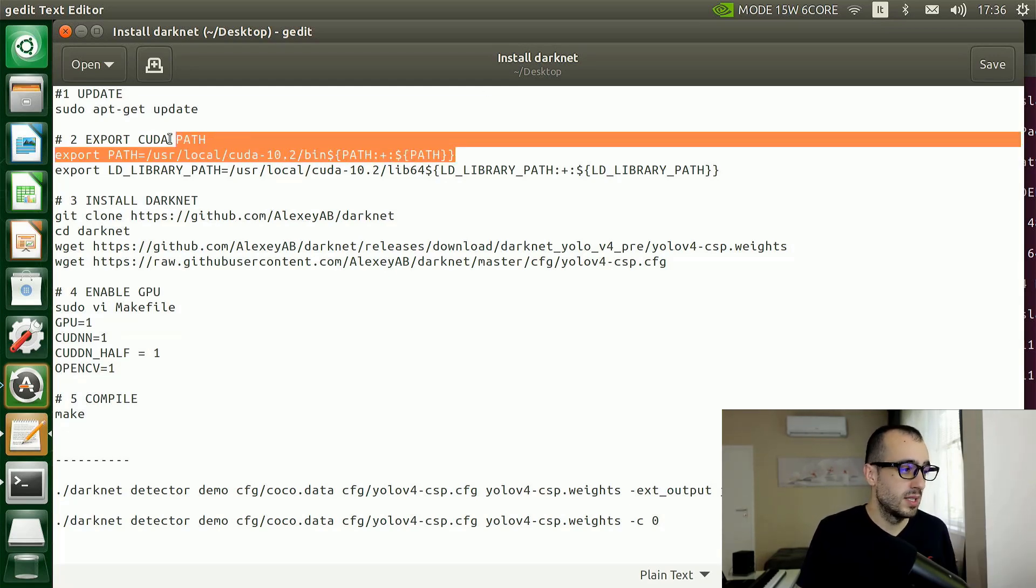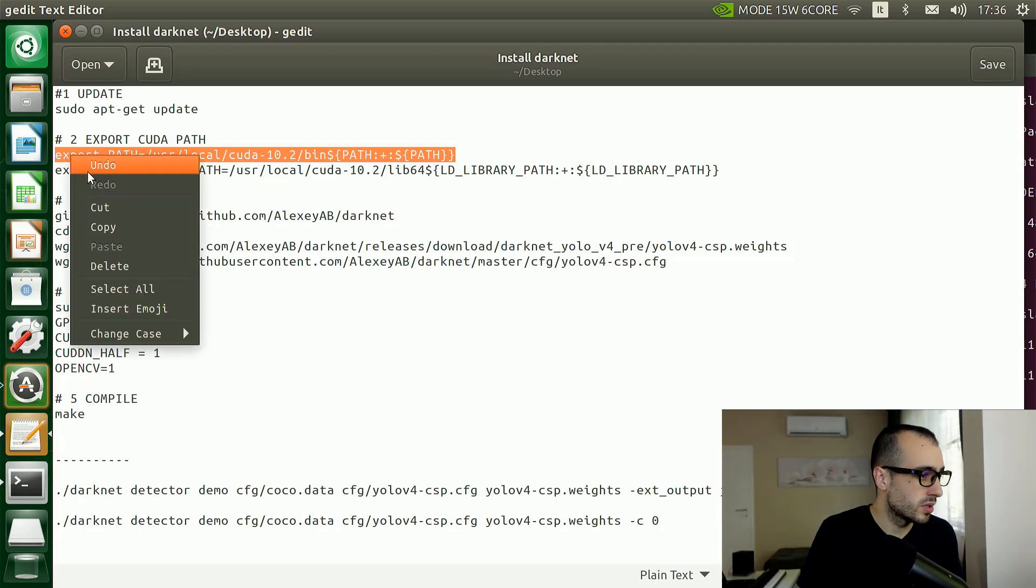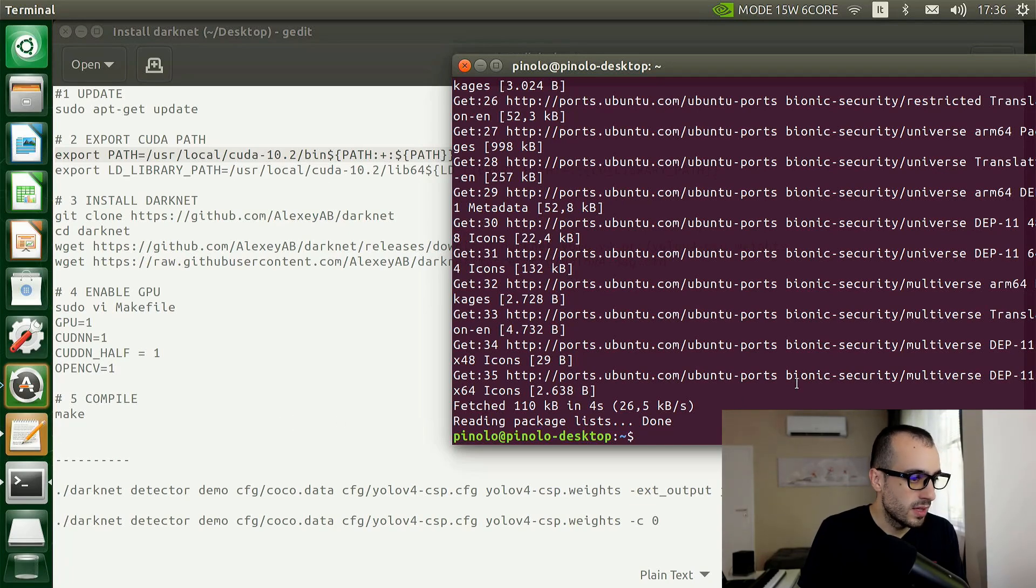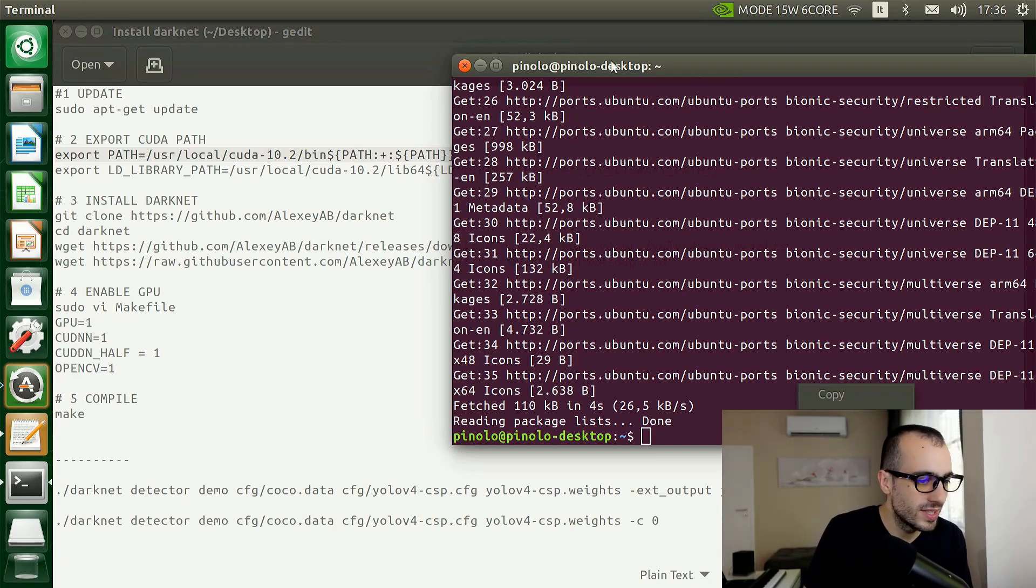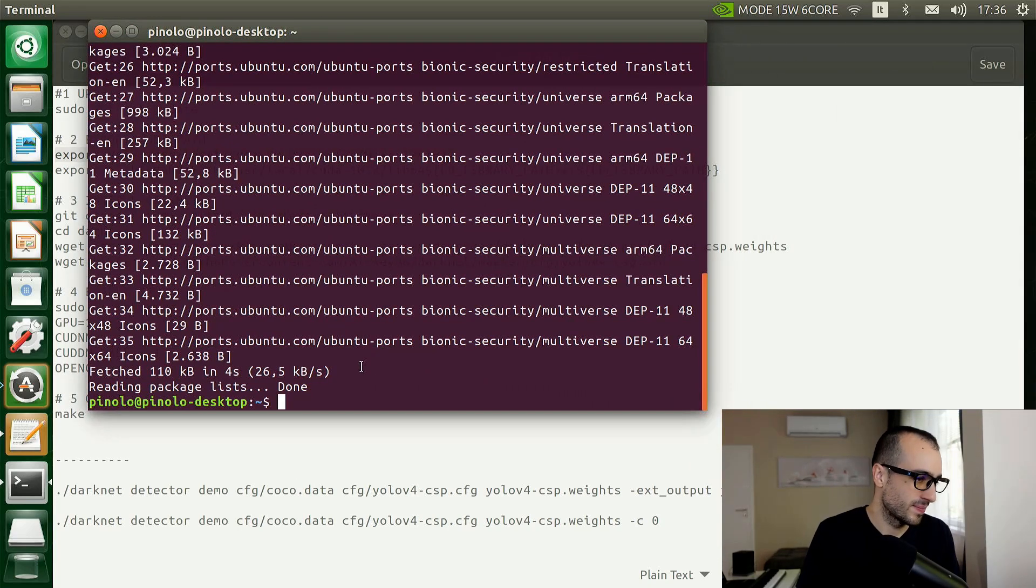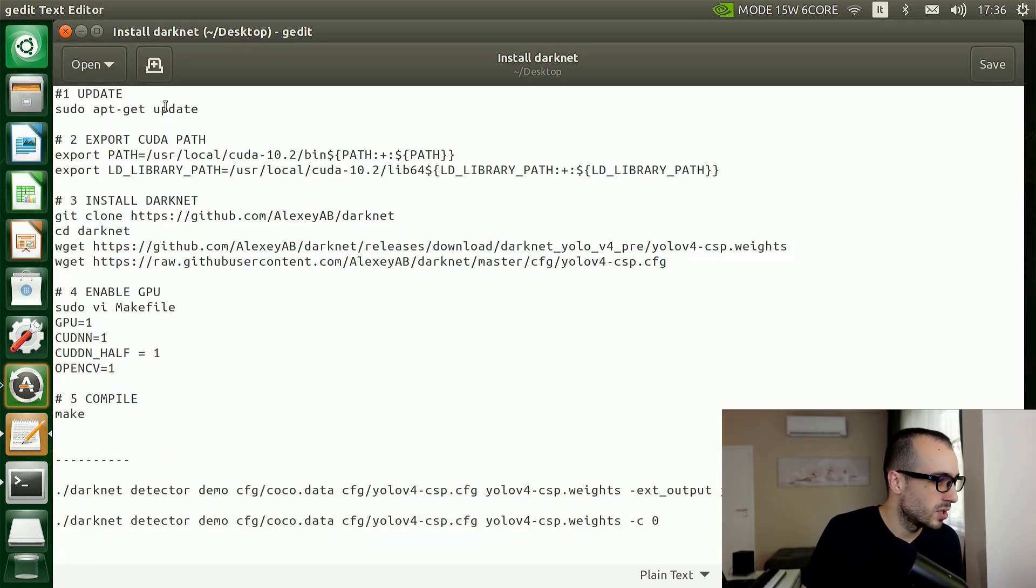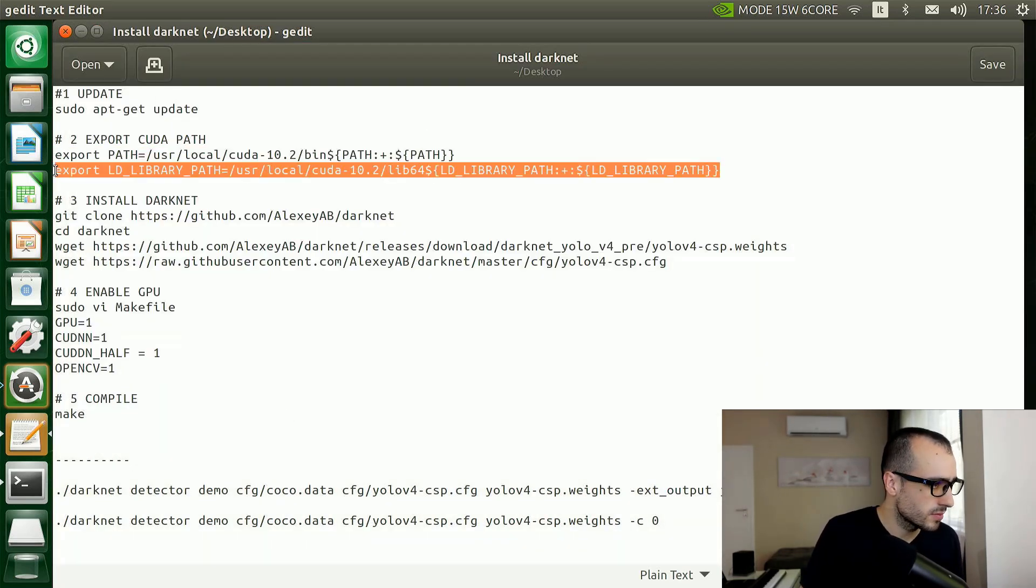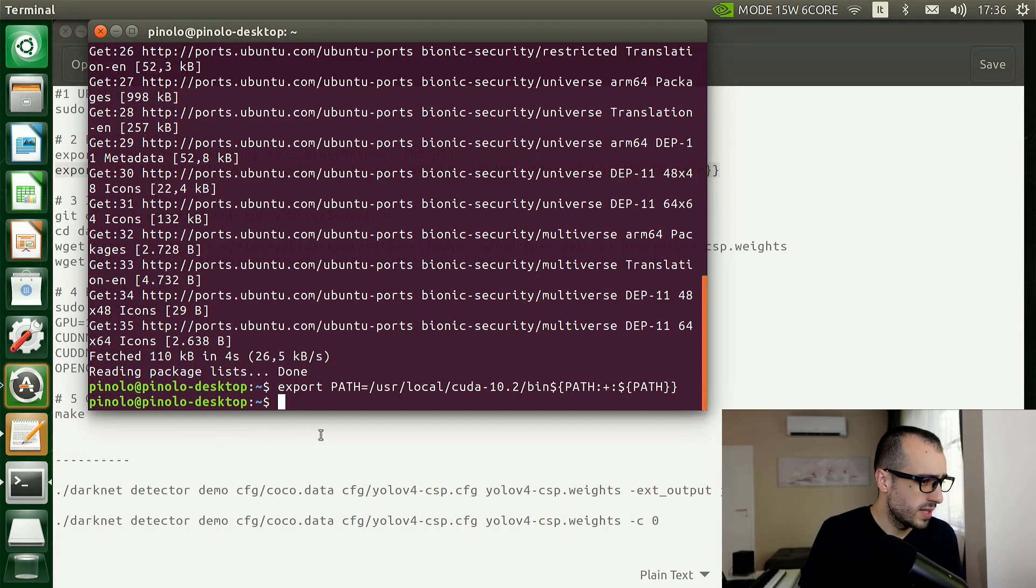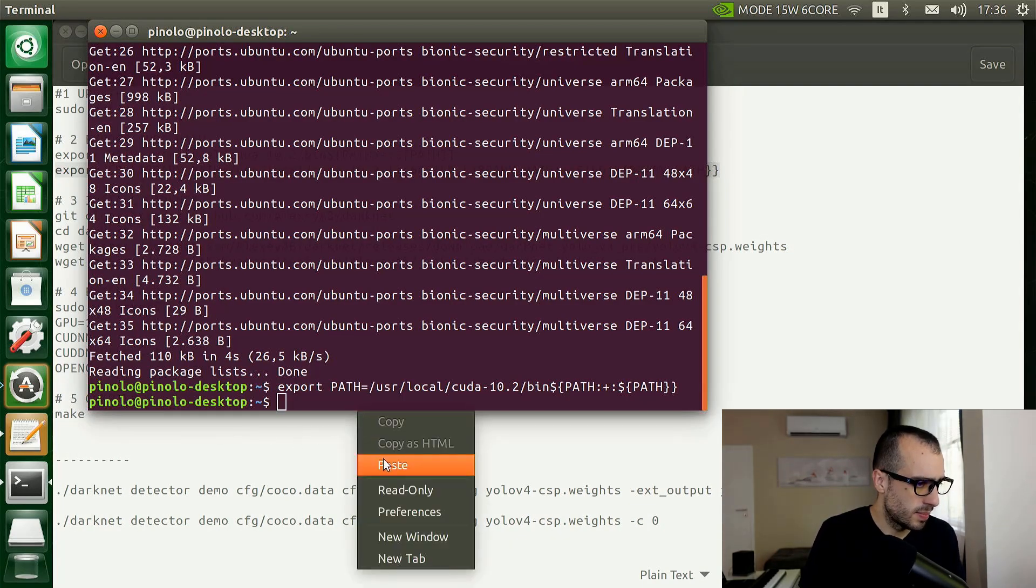Now we need to go on the second step, which is to export the CUDA path. By default it has CUDA 10.2, so let's take this line right here and paste the line.